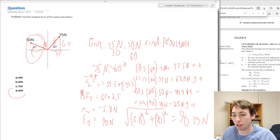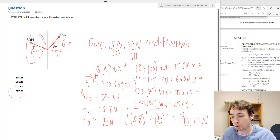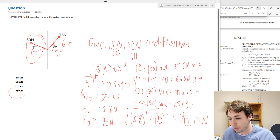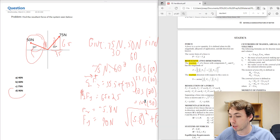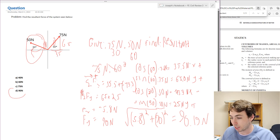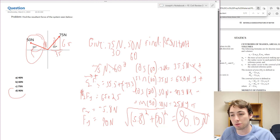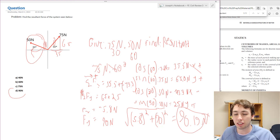To recap the process: we identified the given forces, determined we needed to find the resultant, then summed the forces in x and y using basic trigonometry. We got 37.5 plus negative 43.3 in x, and 65 plus 25 equaling 90 in y. Using our FE manual equation, we squared them, took the square root, and got 90.19 newtons — answer D. That's how to find the resultant force of a system. Hope you enjoyed this video and found it helpful — we'll see you in the next one, test takers.